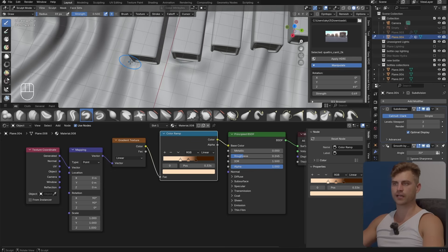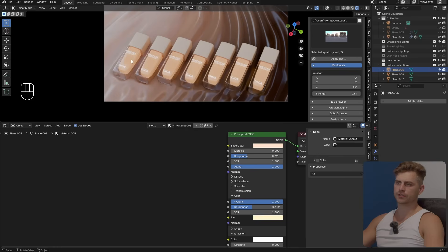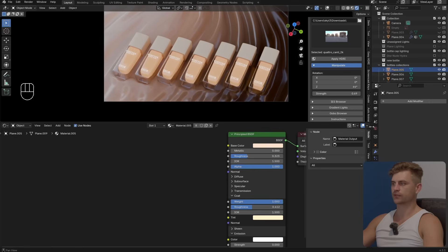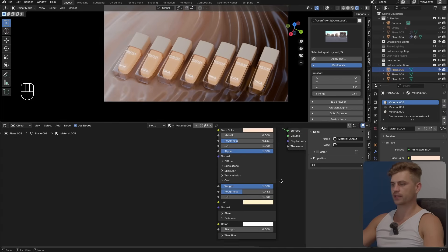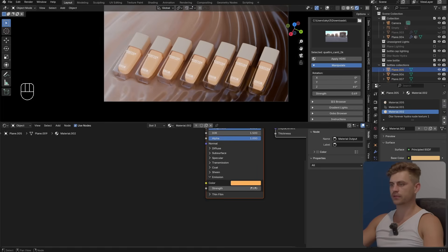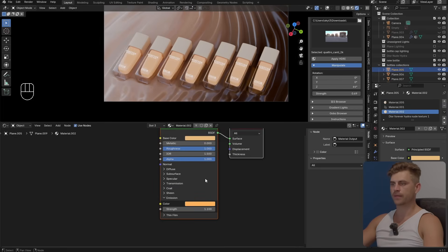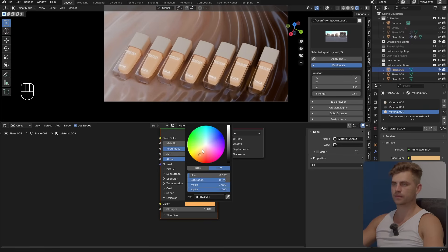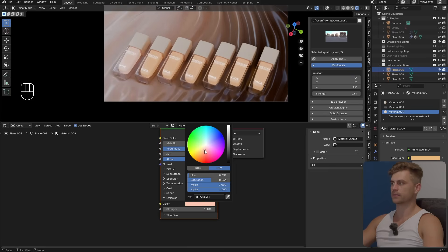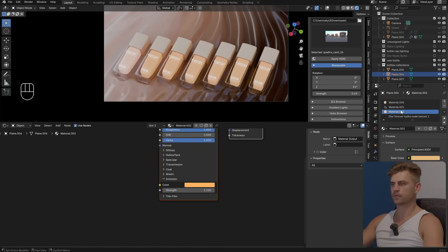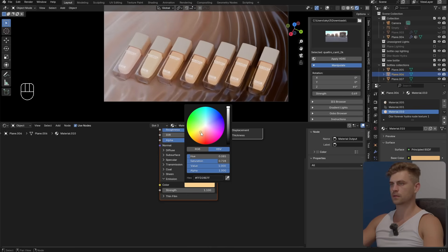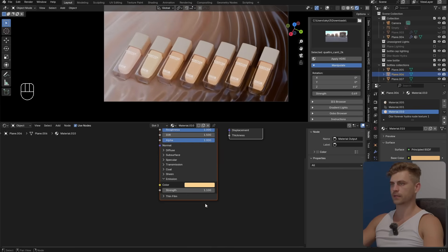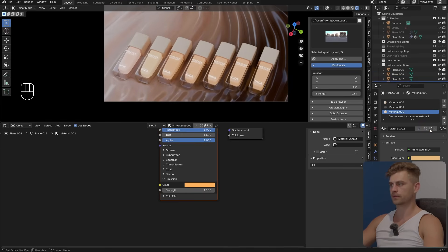Now all that's left to do is to change the color. Let's select this first one, go into the materials. I do reckon that the one with the emission is the right material. Let's copy this and let's change the color. This one has a bit of a pinkish tone. Copy this and let's change the color. Then do the same for this one, copy it, change the color.